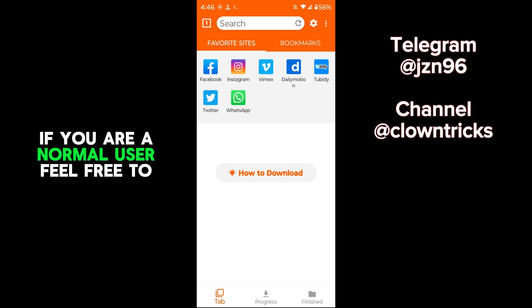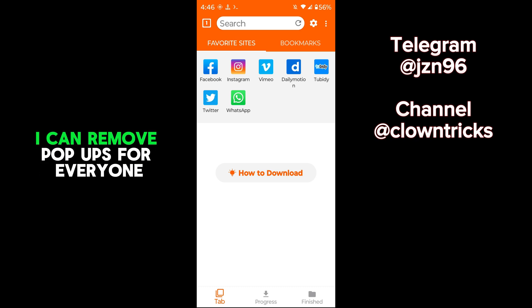If you are a normal user, feel free to contact me. I can remove pop-ups for everyone.